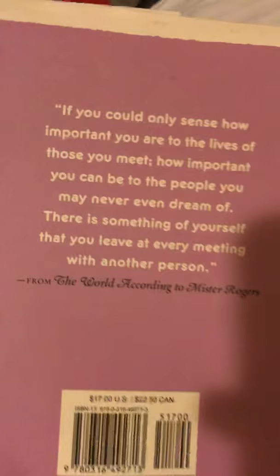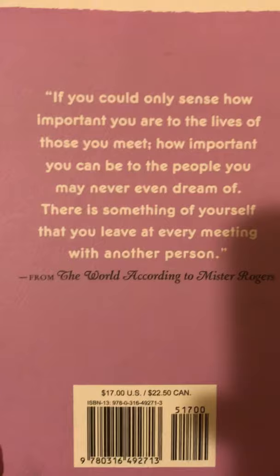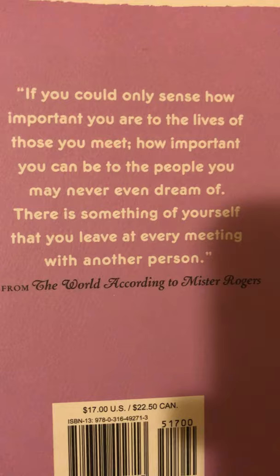If you could only sense how important you are to the lives of those you meet, how important you can be to those people you never even dream of. There is something of yourself that you leave at every meeting with another person.